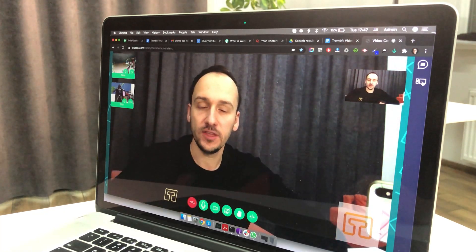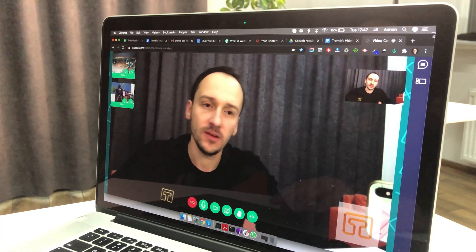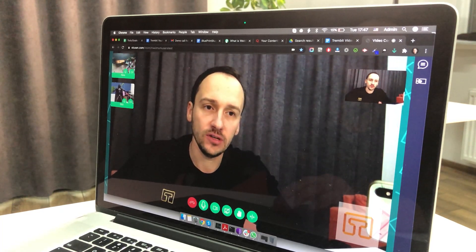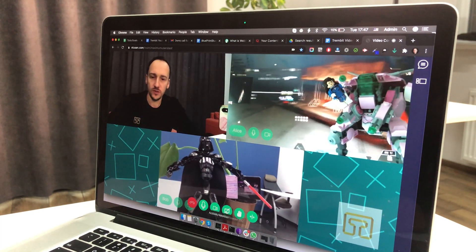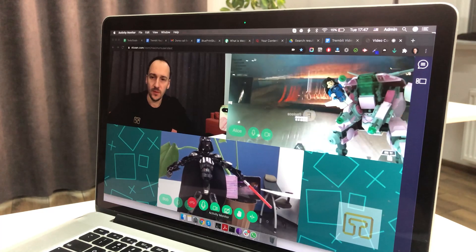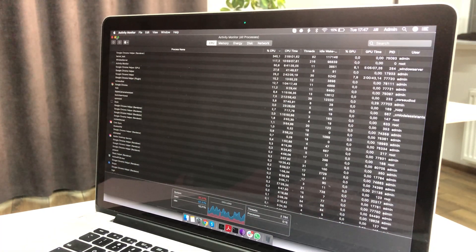For this test we are going to use our peer-to-peer application. Right now we have three users in the room and this MacBook Pro is quite loud because we have a high CPU load — it's around 50%.